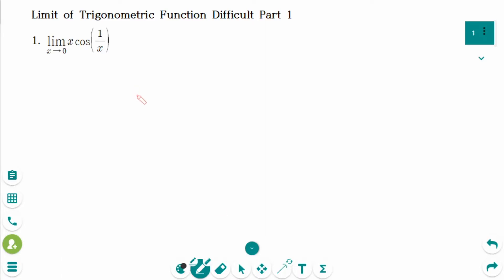This video will cover difficult Part 1 questions regarding the limit of trigonometry functions. This is the first question.